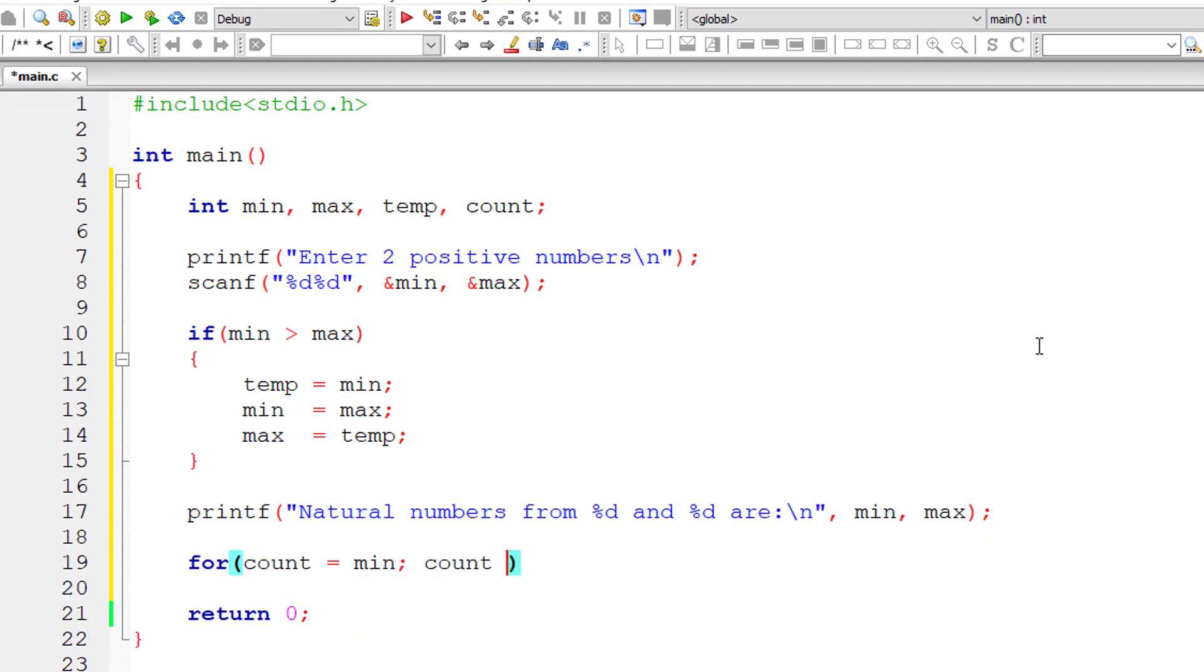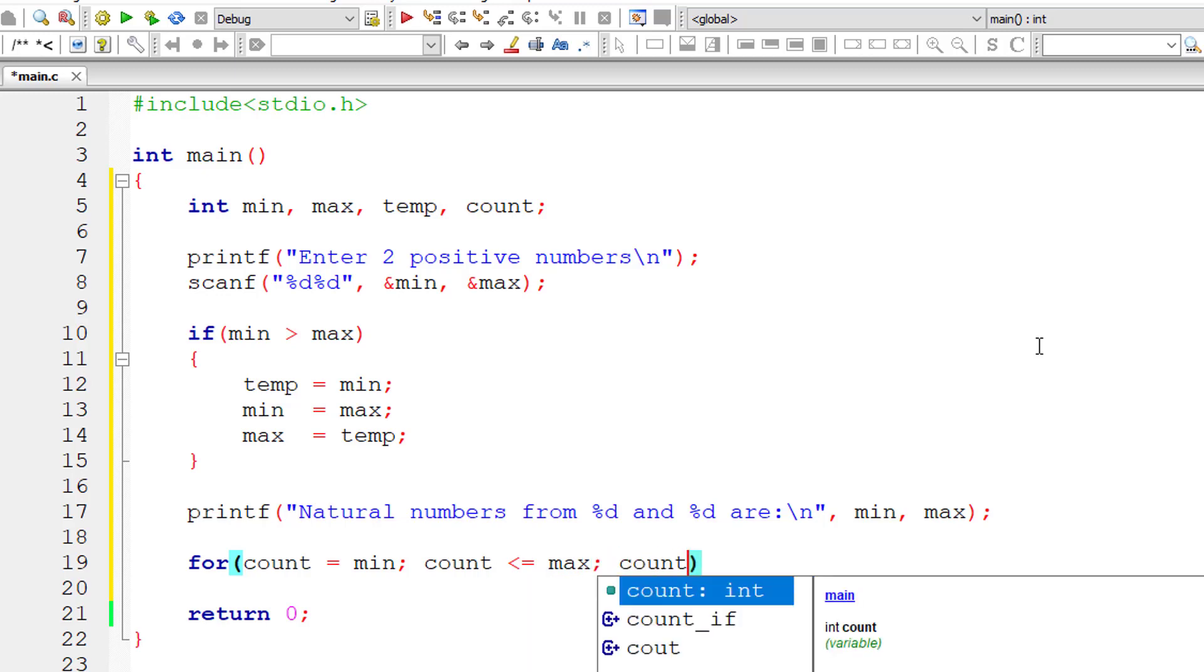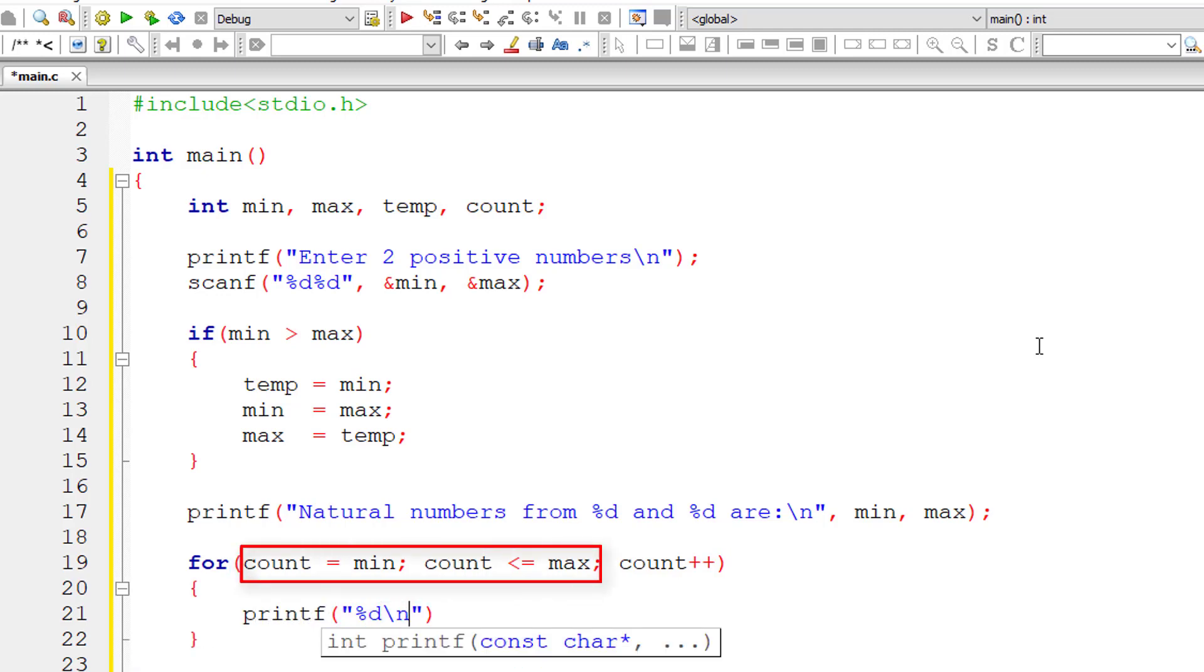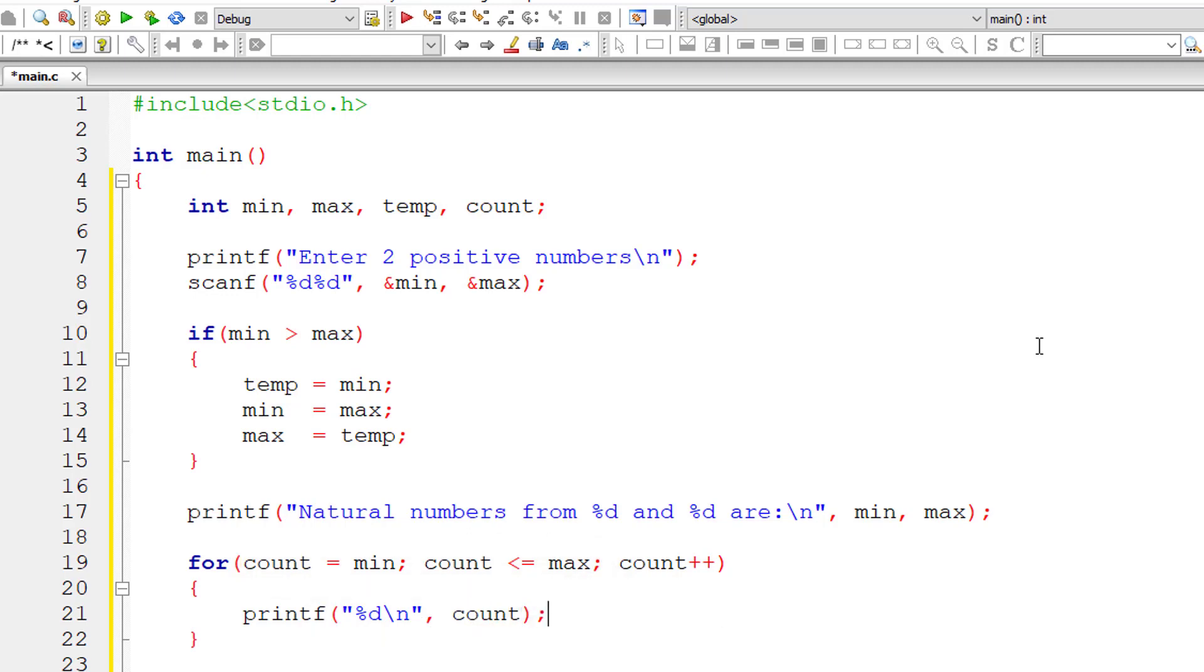So count is assigned to min. This for loop executes until count is less than or equal to max. And variable count is incremented by one for each iteration of this for loop. So count ranges from min to max. So let me print out the value of count now. That's it. Let me compile and execute the program.